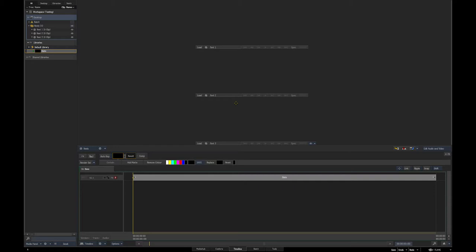Quick recap: Flame Slater takes CSV files — comma separated value files — and turns them into Flame text setups. So if you do a lot of spot versioning, you don't have to type in all your slates yourself, because hopefully you've gotten something from your client that you can turn into a CSV file with spot codes and titles.